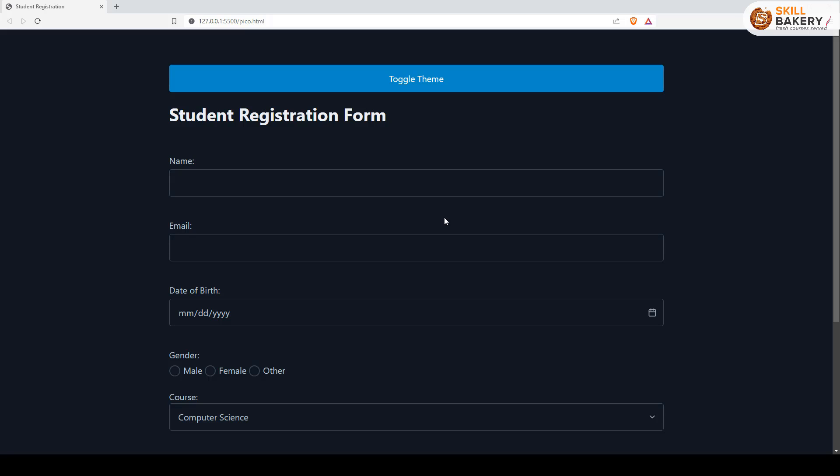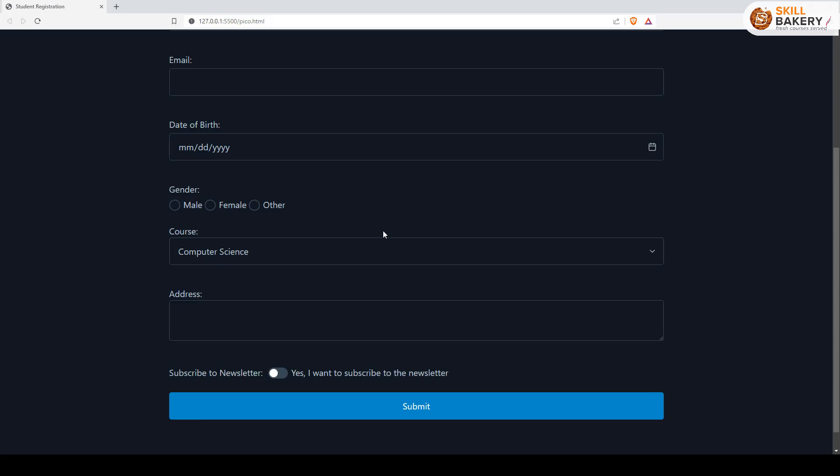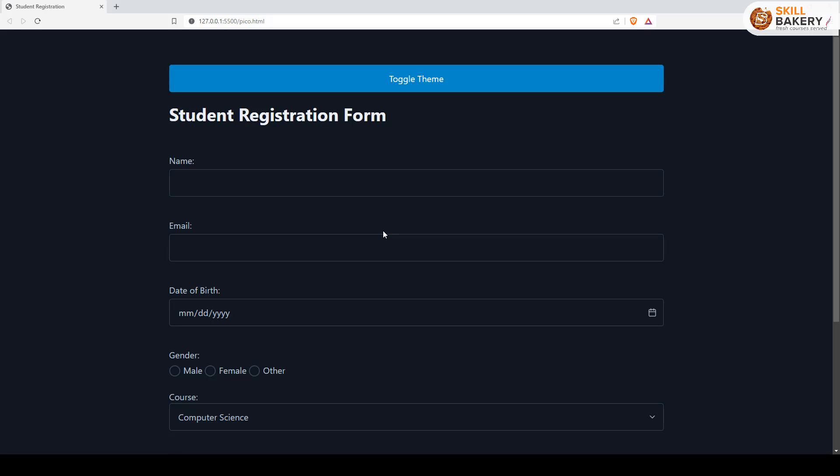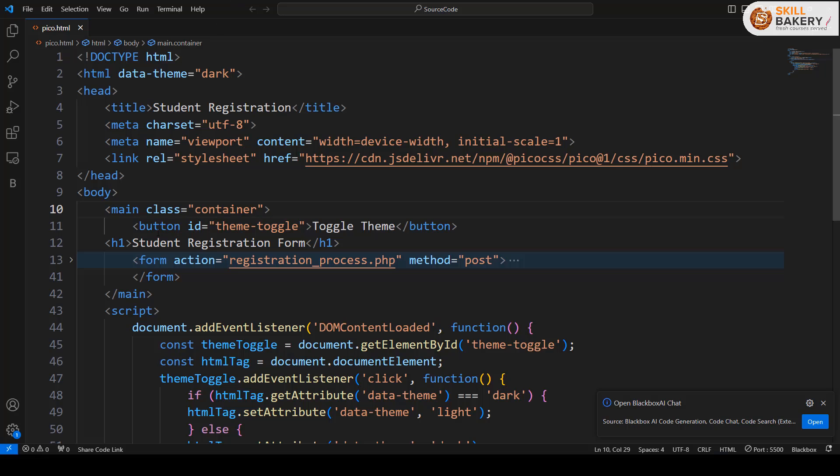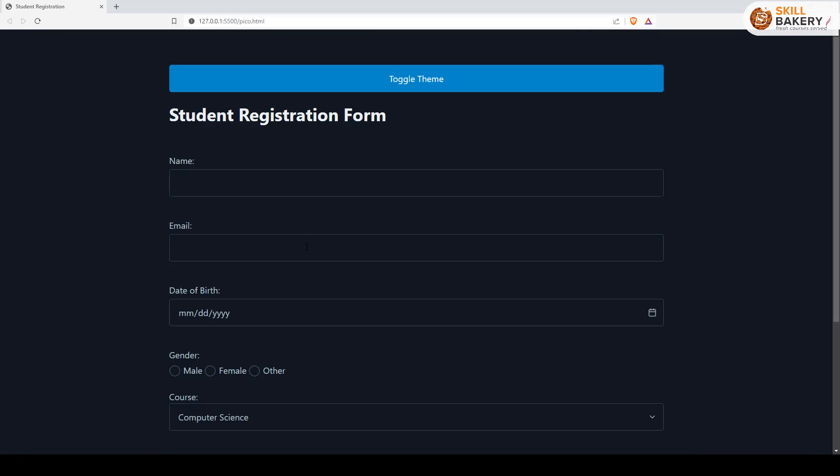This comes up under layout. By default, whenever we specify the class container, the default alignment of elements is centered. Here you can see we have the main container in the code as class container. This basically keeps everything as center aligned.